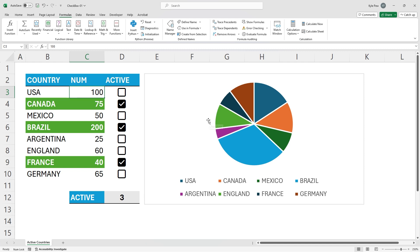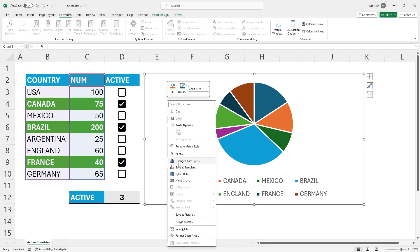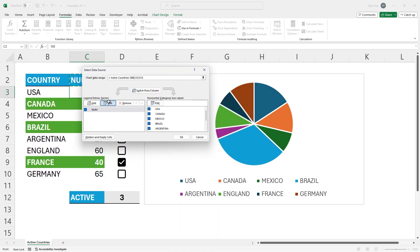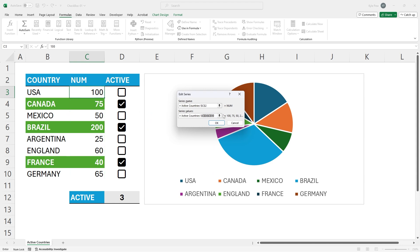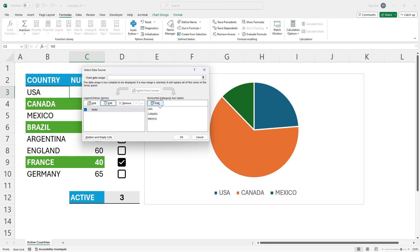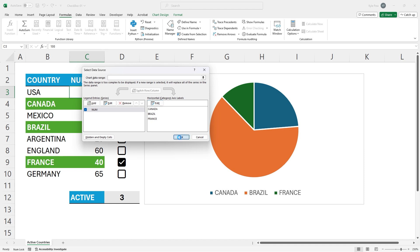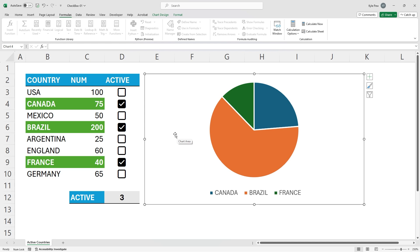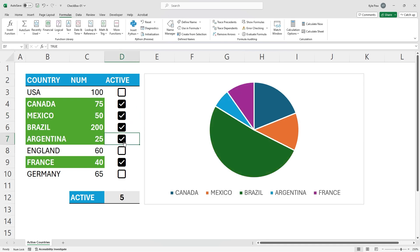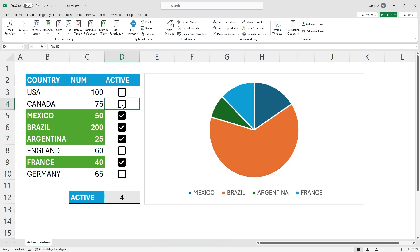Now I need to modify the chart to use those new named ranges. I'll right-click the chart, select Select Data. For the num series, I'll select Edit and instead of the specific range C3 to C10, I'll type in 'country_num'. I'll hit OK. Then for the axis labels, I'll go to Edit and replace that range with 'country_names'. Hit OK. And now we've got this super slick interactive chart with the checkboxes. Canada, Brazil, and France are checked — they're active — and that's what's showing in the chart. If I turn on Mexico, Mexico now shows up. Here's Argentina. I'll take away Canada. We've created an interactive chart utilizing named ranges, the FILTER function, and checkboxes.